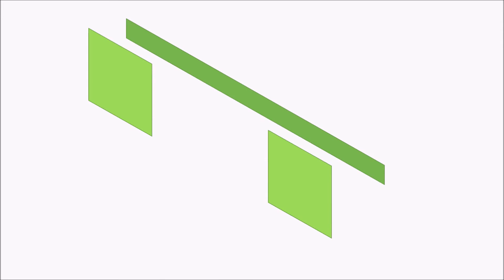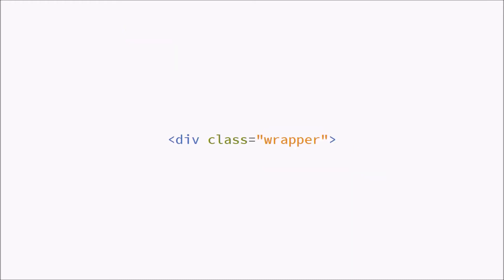So how we're going to fix this is by using clearfix. We're going to go in our HTML and change our div to have not only the class wrapper but also the class clearfix. We have to add this class in our CSS.